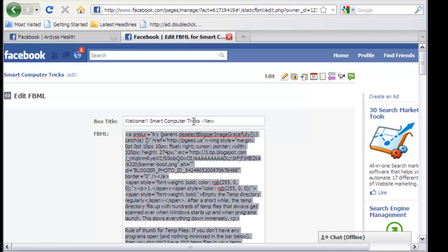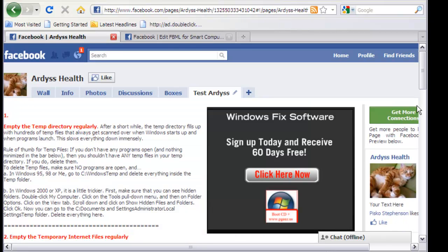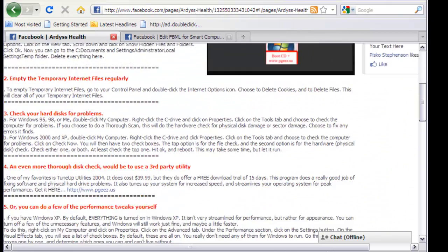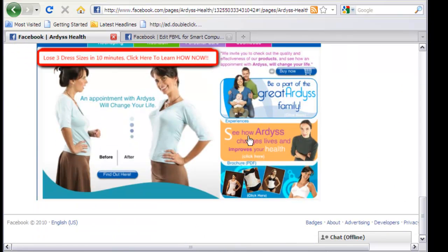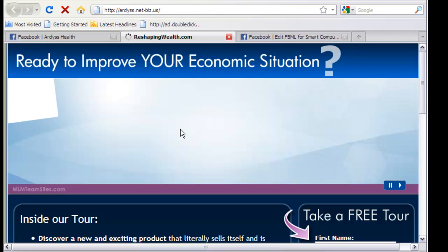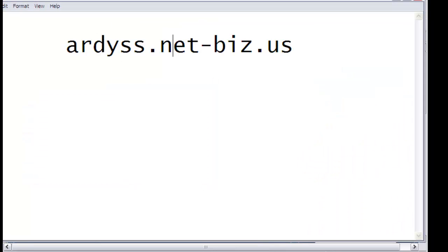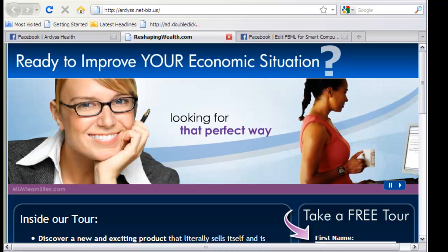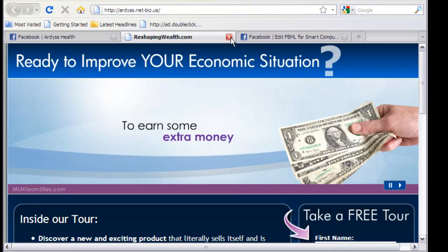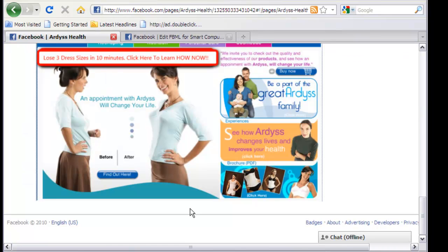This is just one of my pages over here. Smart Computer Tricks on Facebook is facebook.com/smartcomputertricks — one word. That's the page I just showed you. On that I have Windows Fix software, and I also have this 'Artists' page which is my side business. The URL for that is artist.net-biz.us.